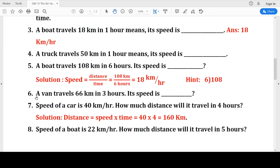Now compute the next question: A van travels 66 kilometers in three hours. What is its speed? Distance is 66 kilometers, time is 3 hours. Speed equals 66 divided by 3, which gives 22. So the answer is 22 kilometers per hour.